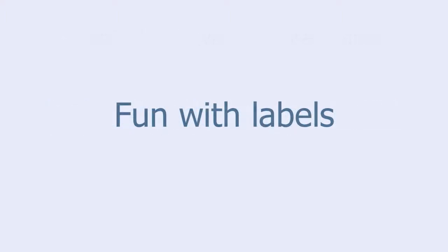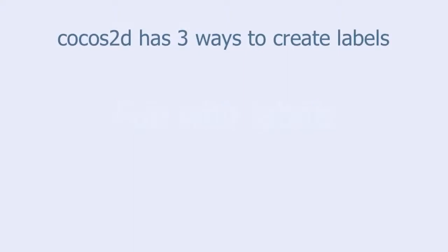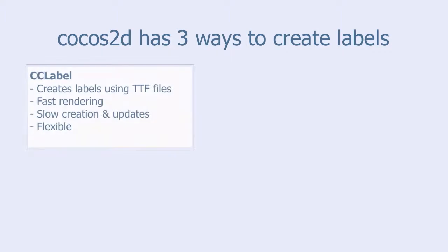This tutorial is called Fun with Labels. Cocos2D has three ways to create labels. The simplest one is CCLabel, which creates labels using the TrueType font files.